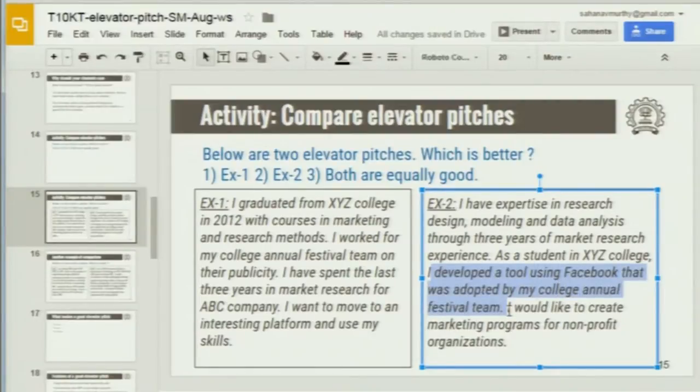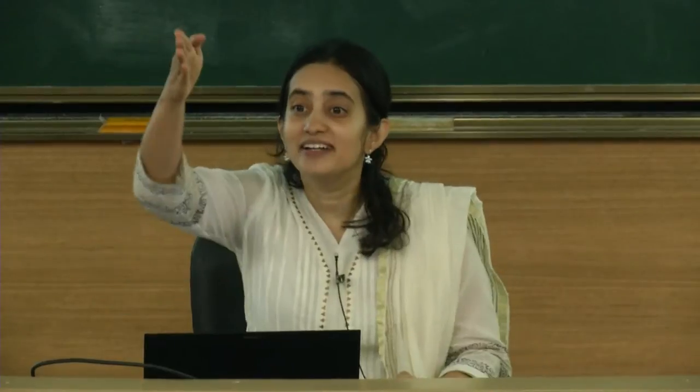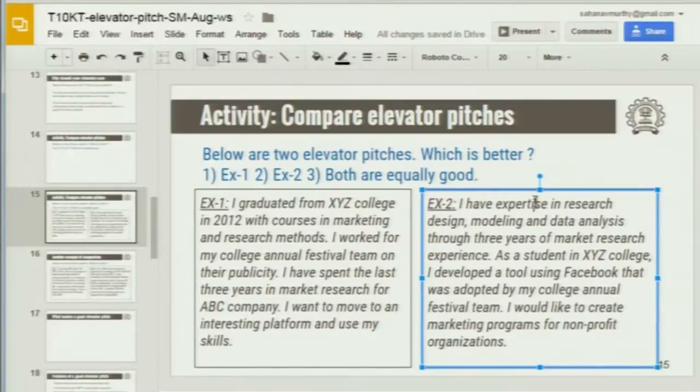Let's focus a little on the last sentence. This is what the listener cares about — the student is telling the listener, 'This is what I can provide you.' And the evidence that he or she can do it is in the previous sentence. This discussion brings out all the key features necessary in the elevator pitch. I have a summary slide here with most of your points. One is the vision — what the person wants to do in the coming months or years for the organization is clear.